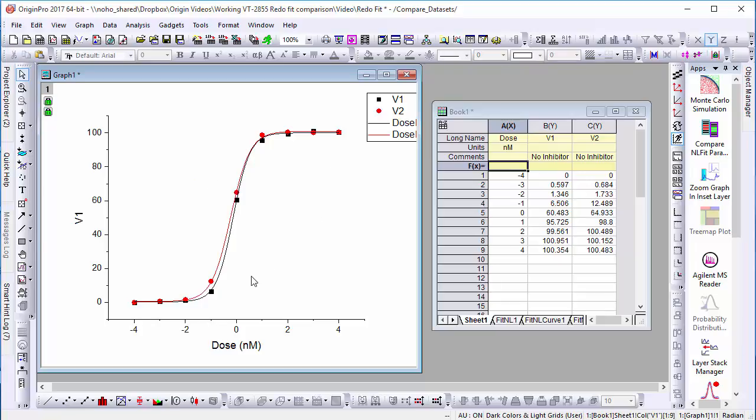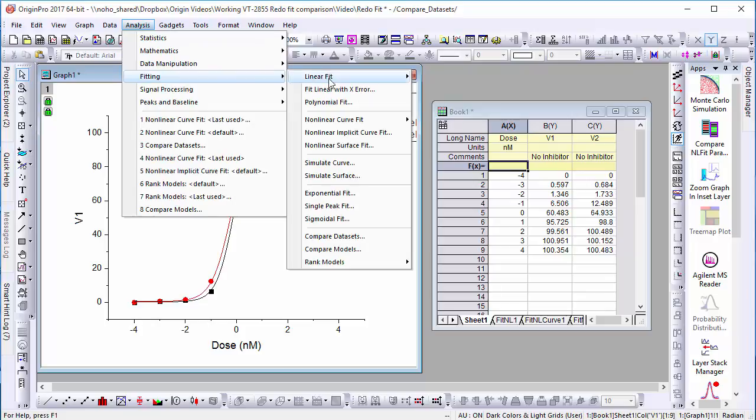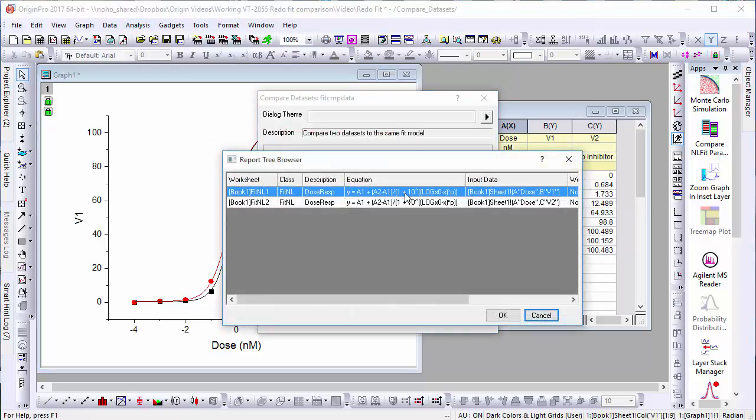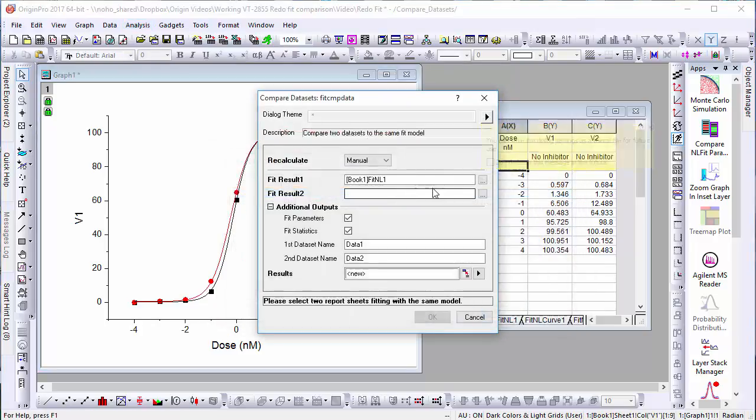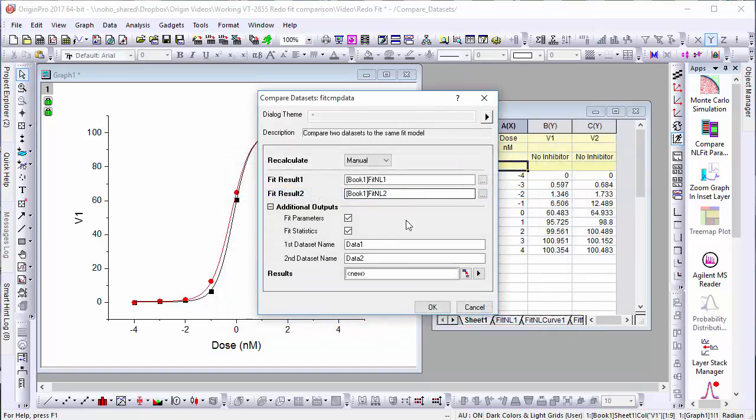To open this dialog, go back to Analysis, Fitting, and select Compare Data Sets. We'll enter the two fit lines we'll be comparing, and after clicking OK, a fit comparison report sheet will be generated.